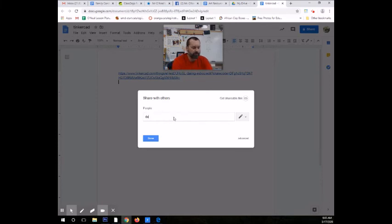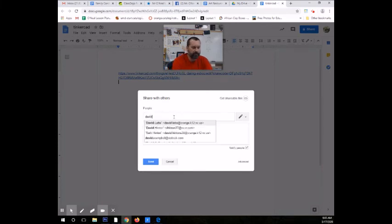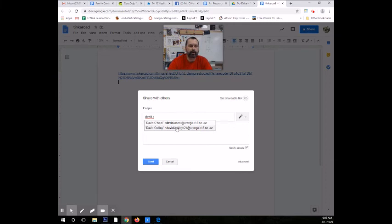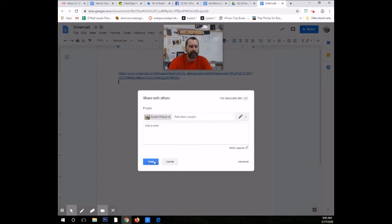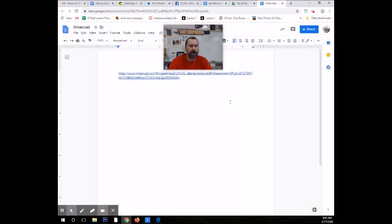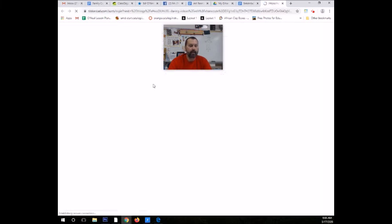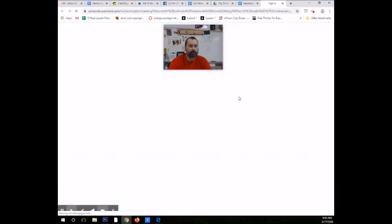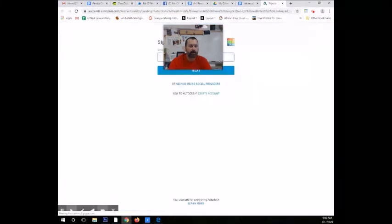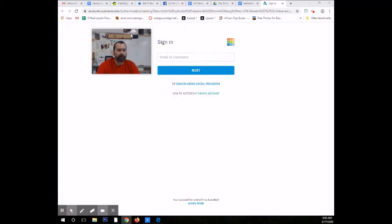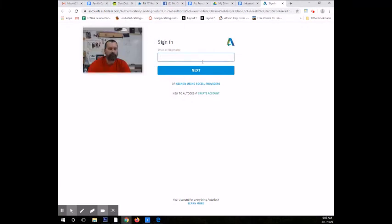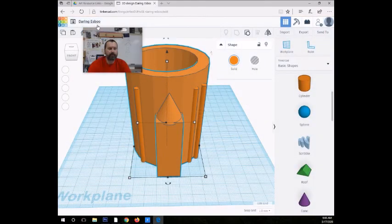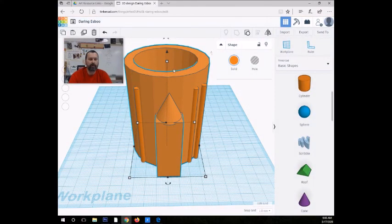D-A-V-I-D, if you just put David, there's a bunch of different Davids in there. But if you hit David.O, there's only two in our district. So, you can go ahead and hit David O'Neill, Orange K-12. Hit that. And you are going to make sure it says notify and hit send people. So, I can now edit this document. I can comment on it. I can click this link. And I can go into my Tinkercad account. And I've got to sign in again. But then I will be able to come in and work on your Tinkercad document with you.